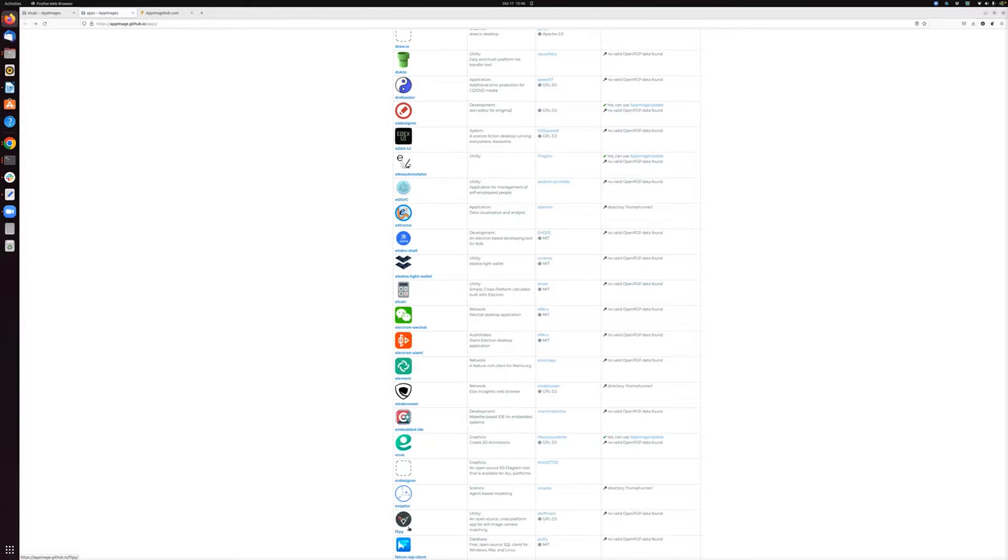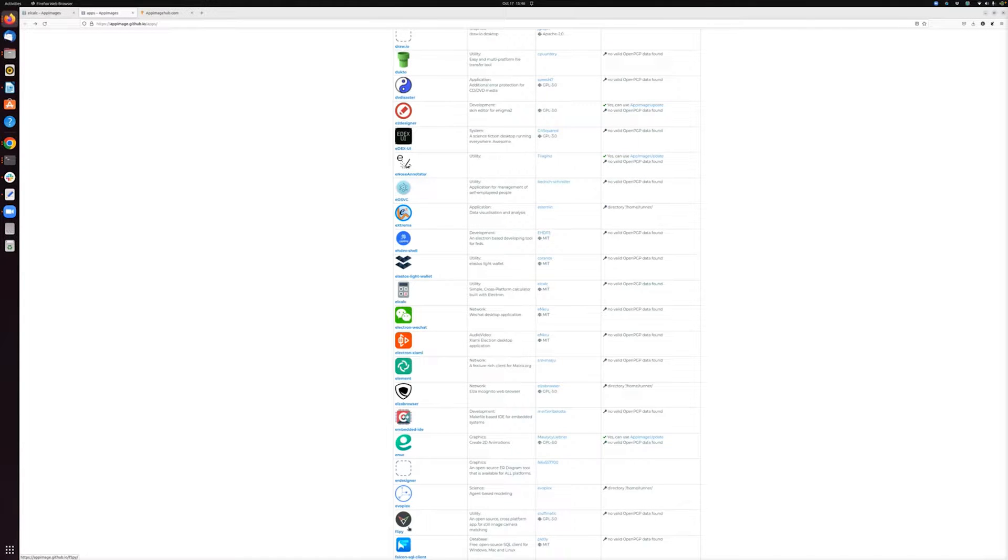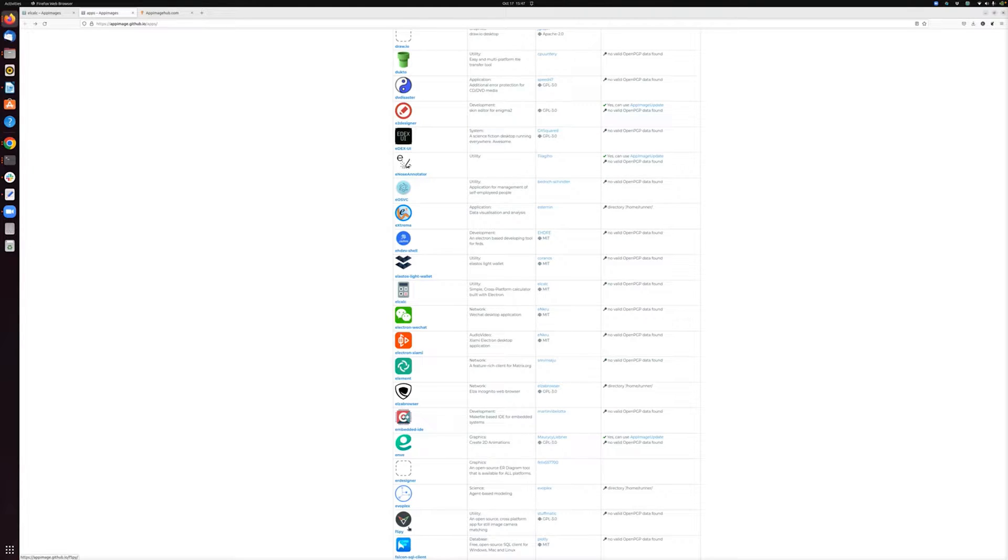Hey folks, this is Chris Tazi with ITPro Today, and I'm here to talk to you about AppImage. In this video, we're going to talk about what AppImage is, why you might want to use it, and how you can get started using it.